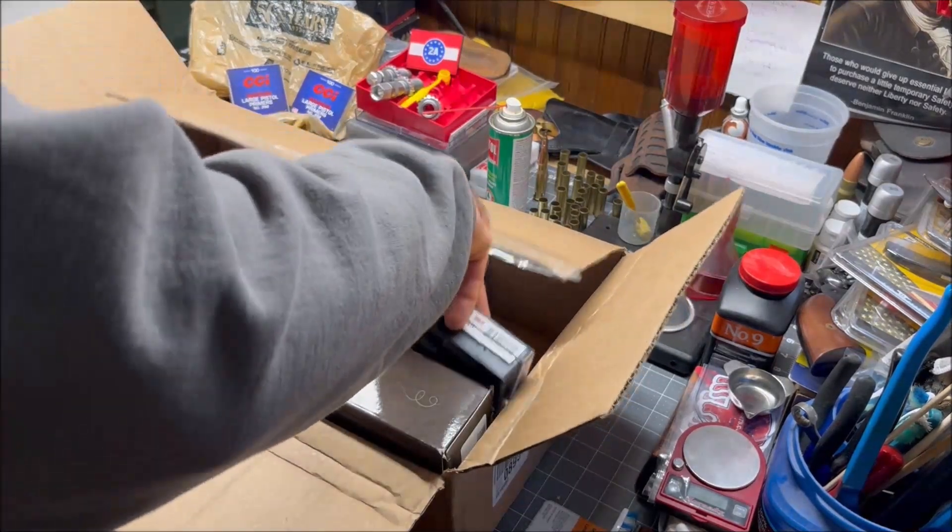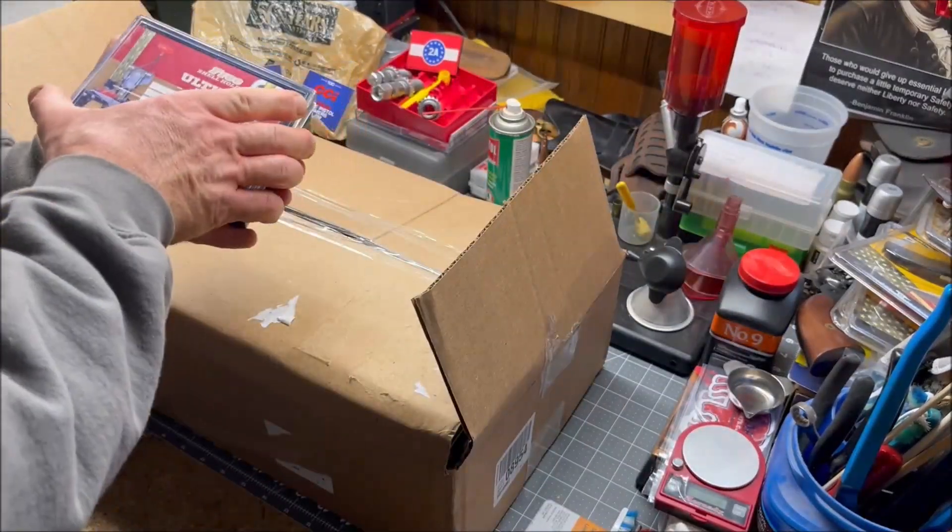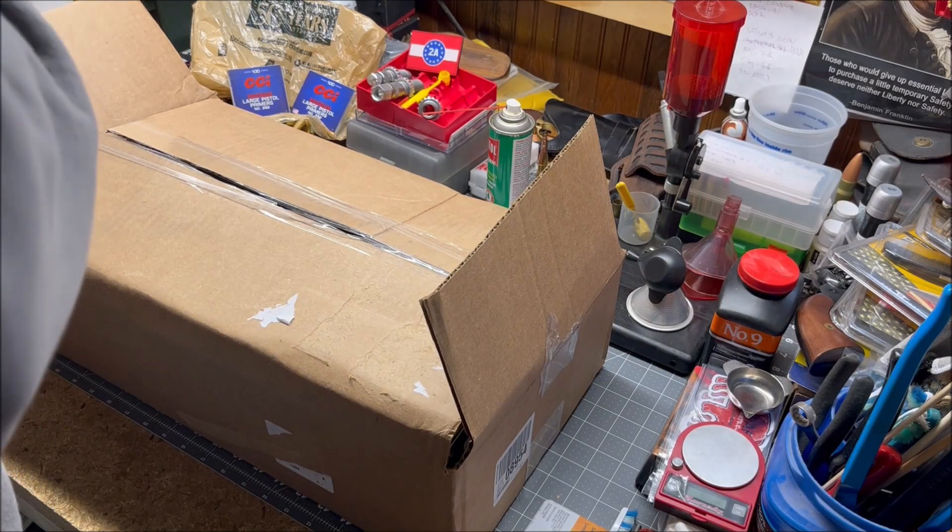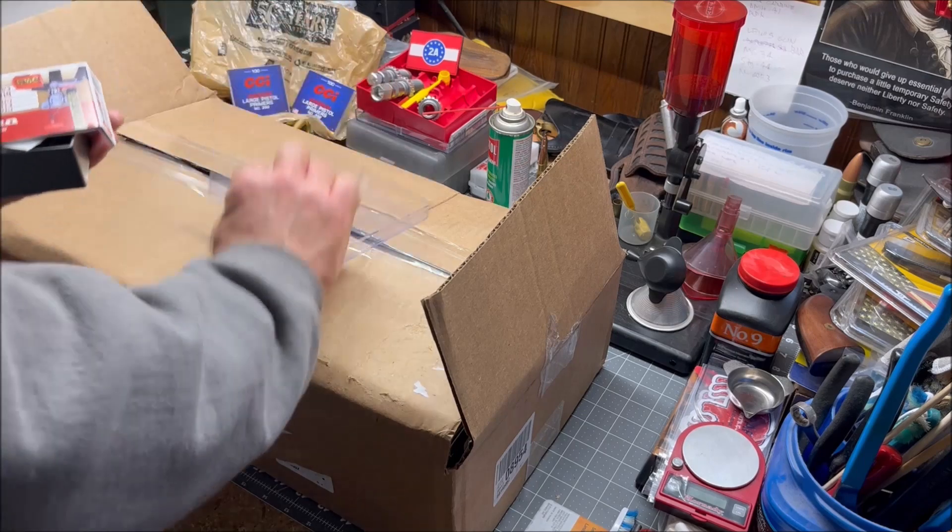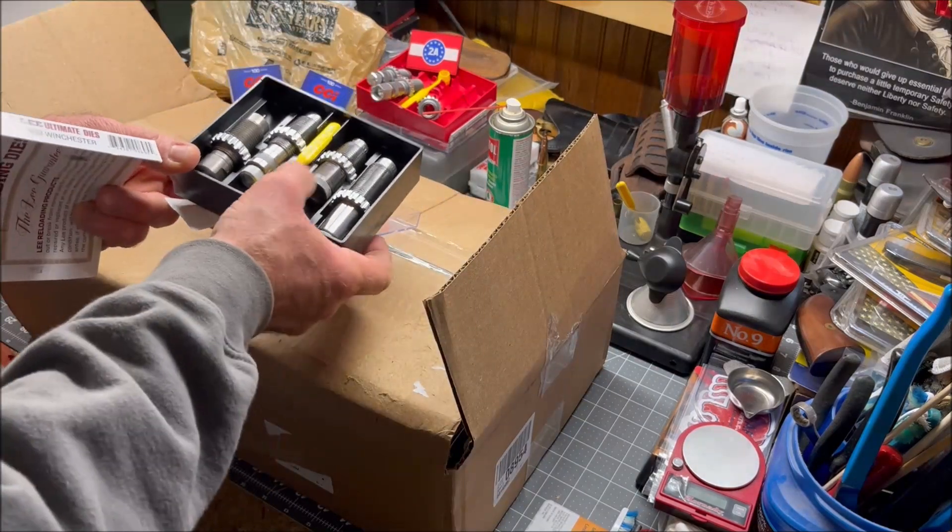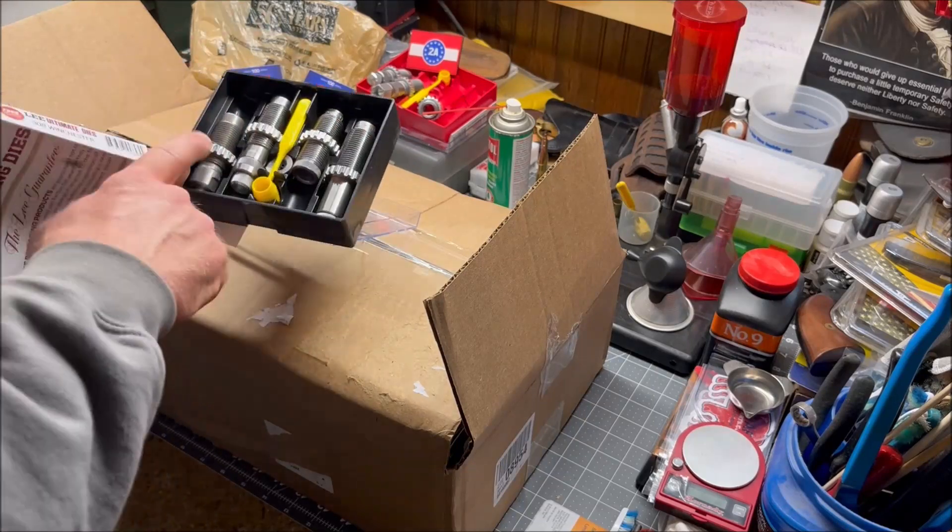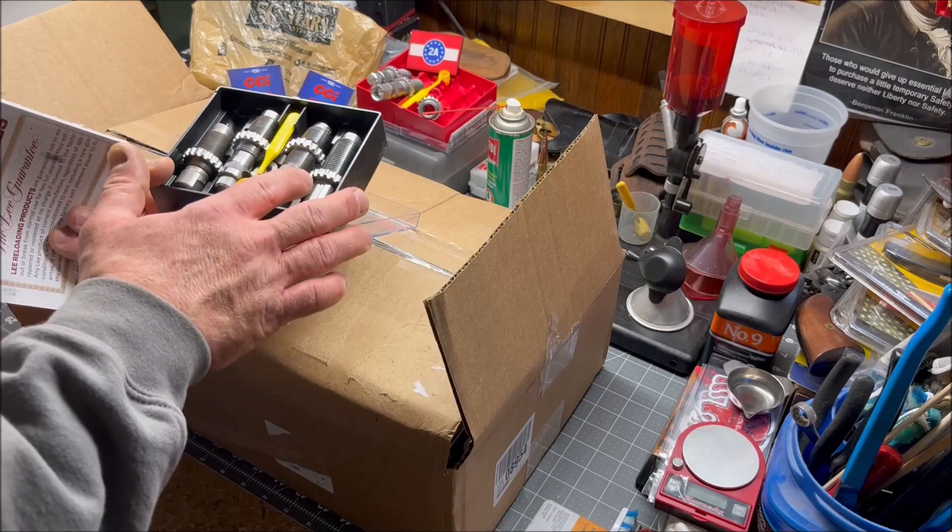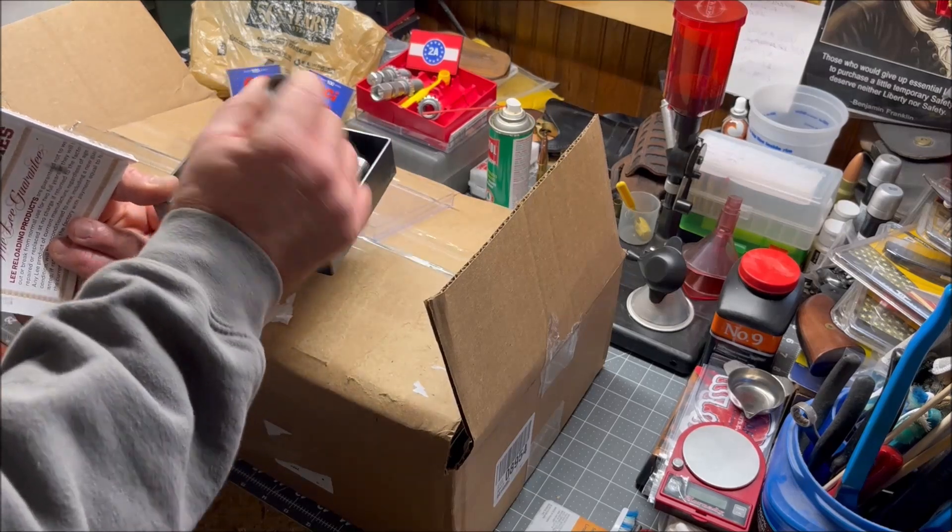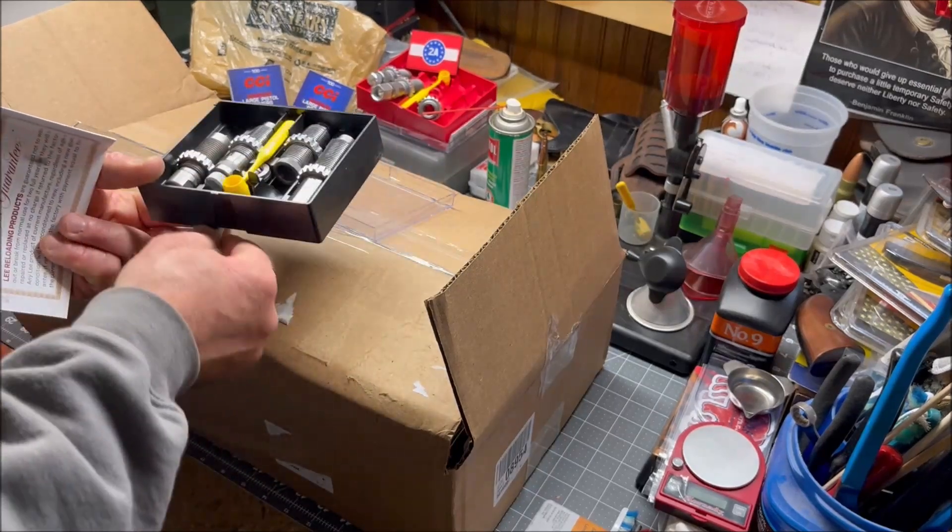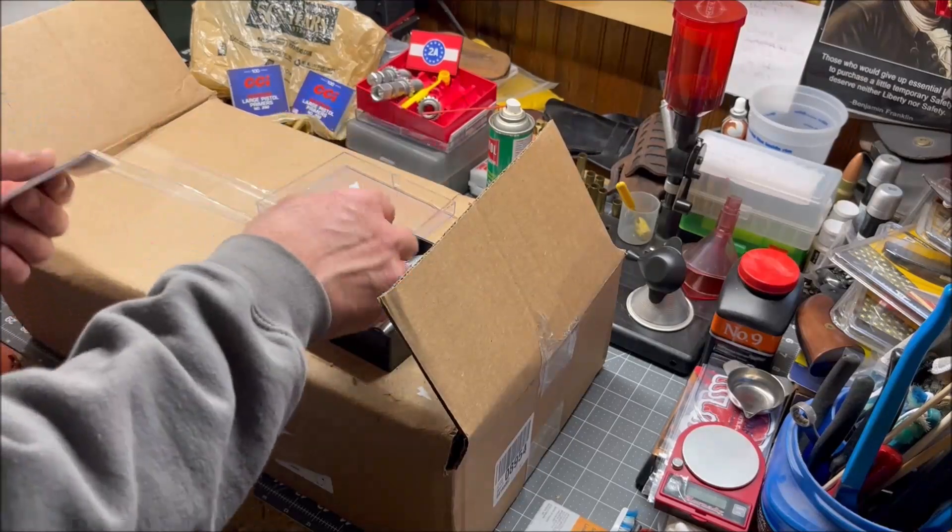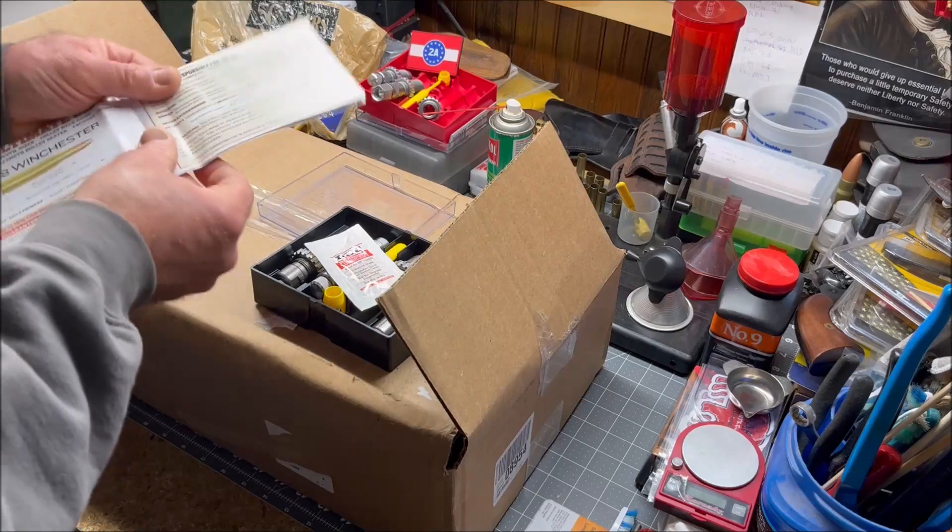To go with the bullets, I got a set of Lee dies, their ultimate rifle dies. The ultimate comes with everything—powder scoop, shell holder, decapping and resizing die, flaring die, the factory crimp die, powder through die, everything's here including a little bit of resizing lubricant and the instructions with some reload data.